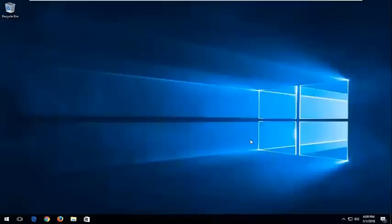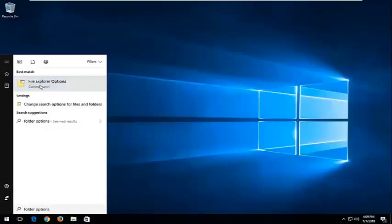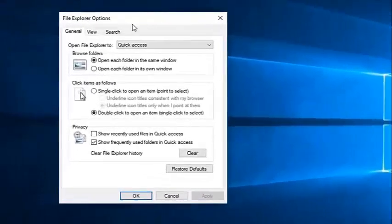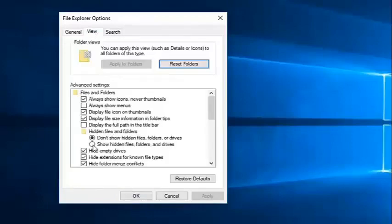First, show hidden items in File Explorer. Open File Explorer from the taskbar, type Folder Options, select File Explorer Options, click the View tab, select Show Hidden Files, Folders, and Drives, and click Apply.